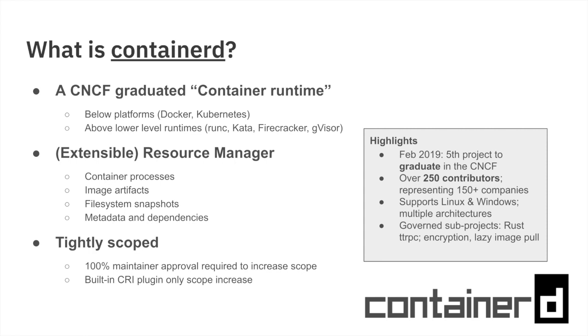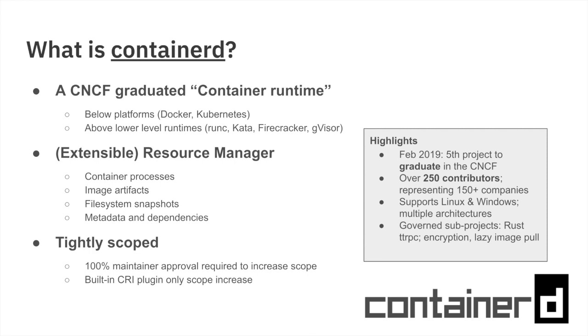The important thing is that we don't just manage those resources, but the way Container D is designed, it's a very extensible system. A lot of the projects that we've seen use or grow out of Container D have used this extensibility to great advantage. It's also a tightly scoped project so we don't change the scope of Container D often. The only thing we've really done in the lifetime of the last four years is bring in the CRI plugin so that Kubernetes had a natural plug point. There are a lot of new governed sub projects within the Container D repository and organization, including a Rust written TTRPC implementation, container encryption support, StarGZ snapshotter which handles lazy image pull, and NRI.